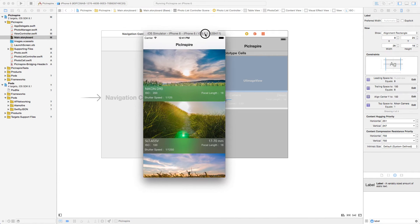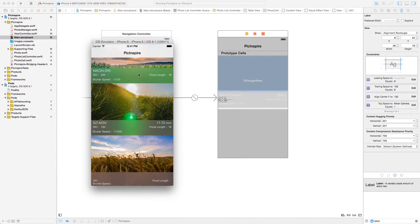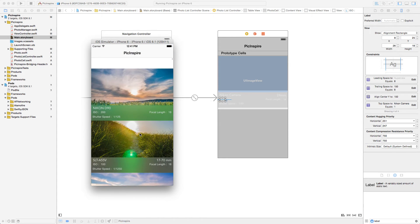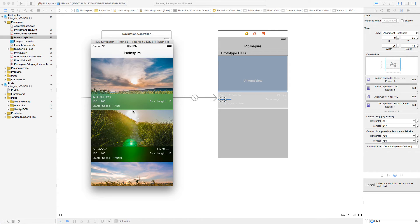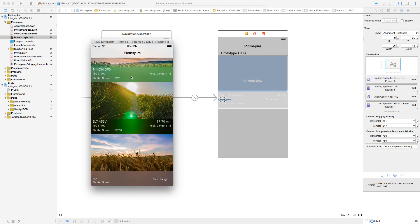So the final application will look something like this. There is a table view and we have an image. Along with this image, we show some metadata about what kind of camera they used, what was the ISO they used, what was the shutter speed, focal length, and the type of lens which they used. Also, you can see that at the bottom we have this blurred image — a blurred visual view — which gives a really nice effect.